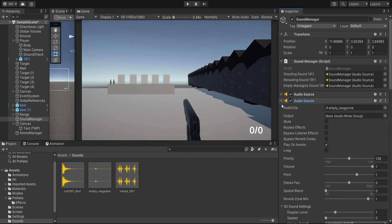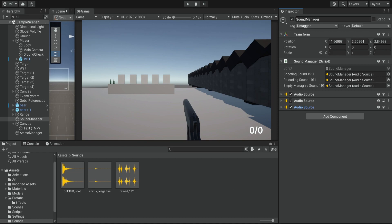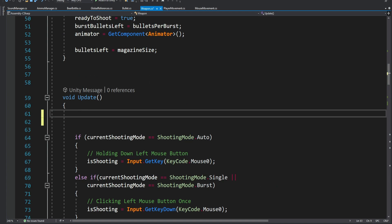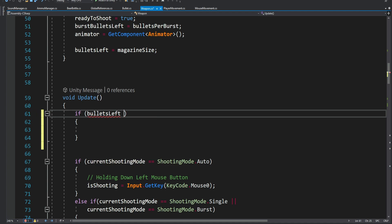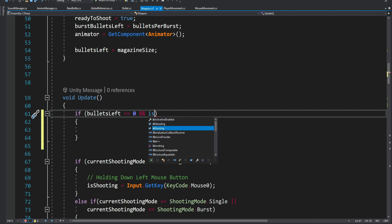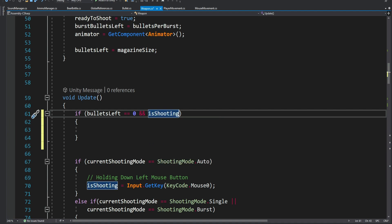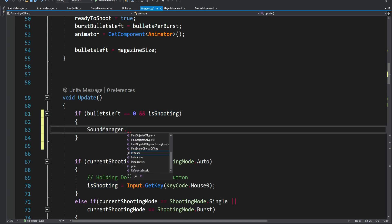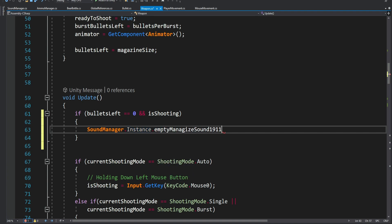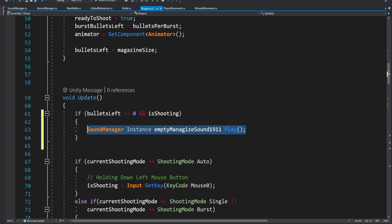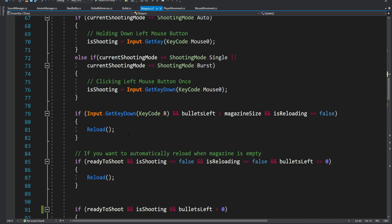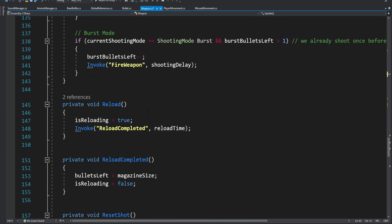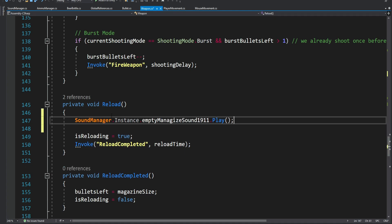Make sure to disable Play On Awake for both. When we have more sounds this won't be the ideal approach, but we'll deal with that later. Inside the weapon script's Update method, we add an if statement: if bullets left equals zero and we are shooting, we play the empty magazine sound via SoundManager.Instance.emptyMagazine. We also play the reload sound inside the Reload method.